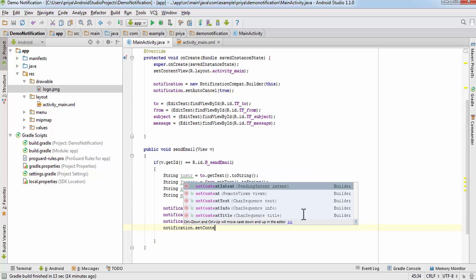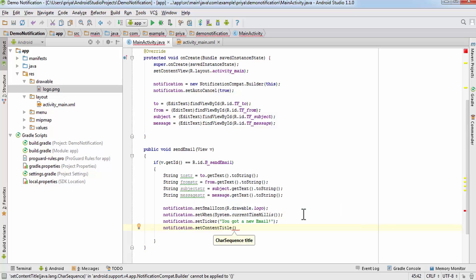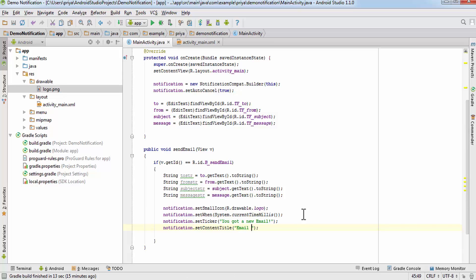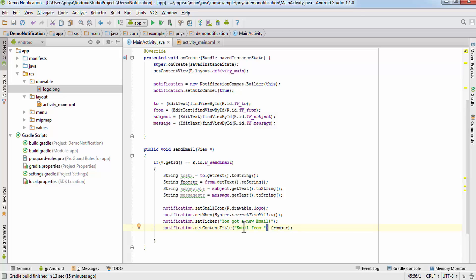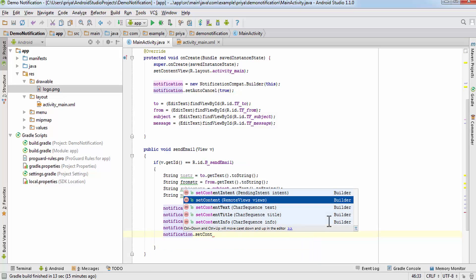Then write notification.setContentTitle() and it also takes a string variable, so write 'Email from' and concatenate it with the variable fromStr using the plus operator. This is one string 'Email from' and fromStr is another string — a variable — so we use plus to concatenate, that is to combine the two strings. In Java we use plus for that.